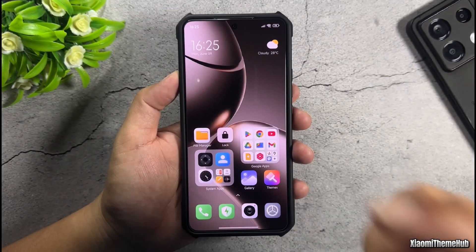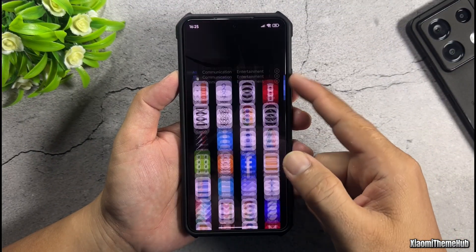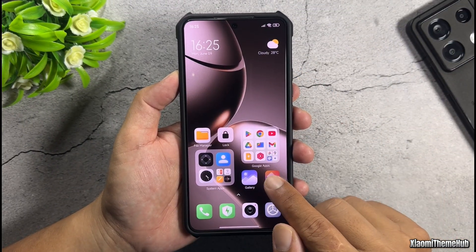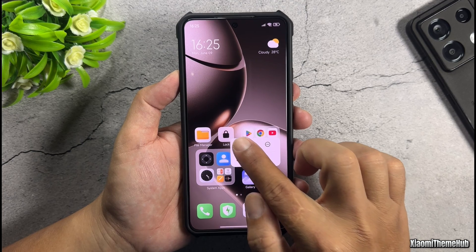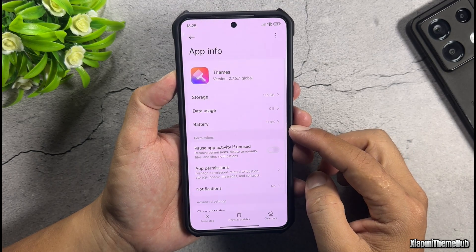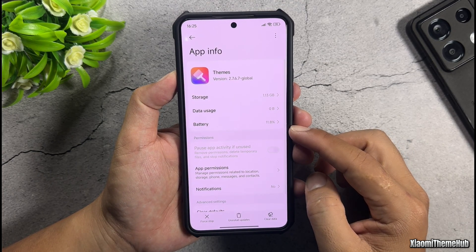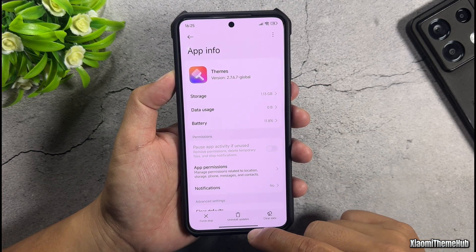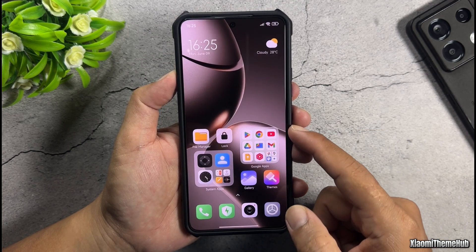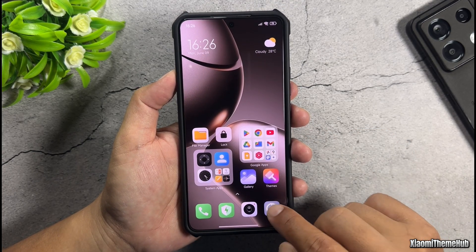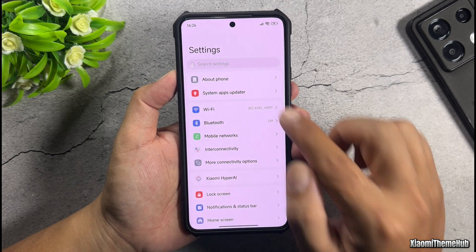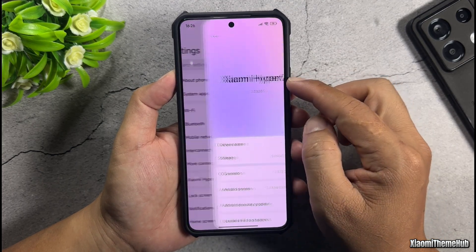This is my Xiaomi 14T — a Xiaomi device running the Global ROM and using the Global Themes version. First, we need to create a backup of the theme's app data.